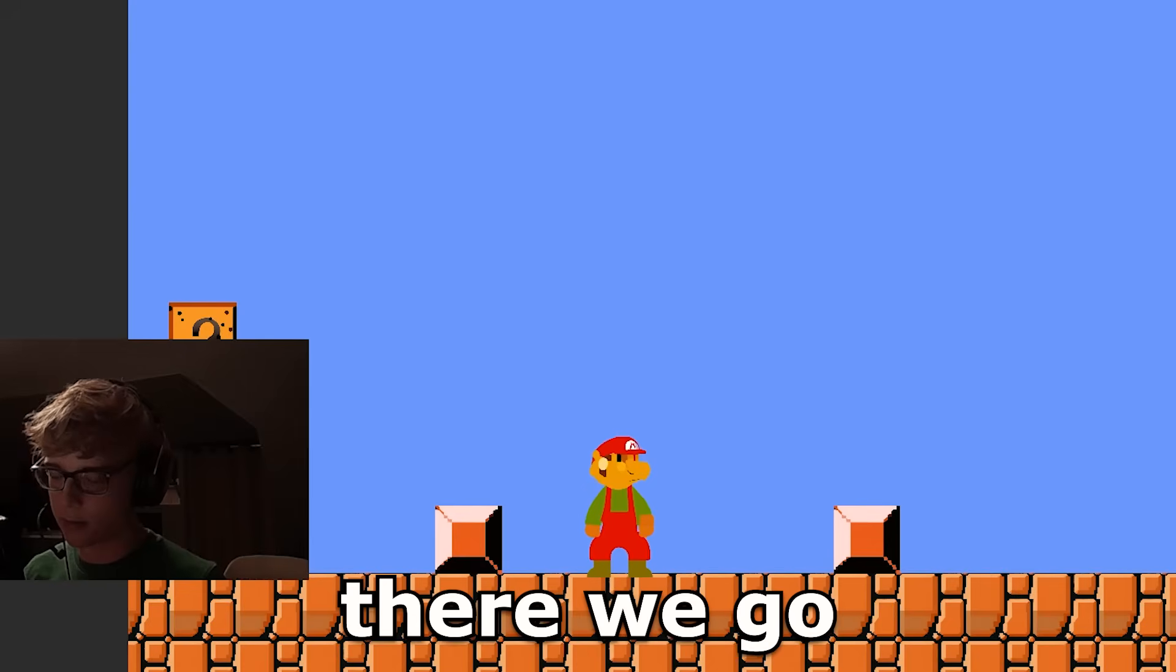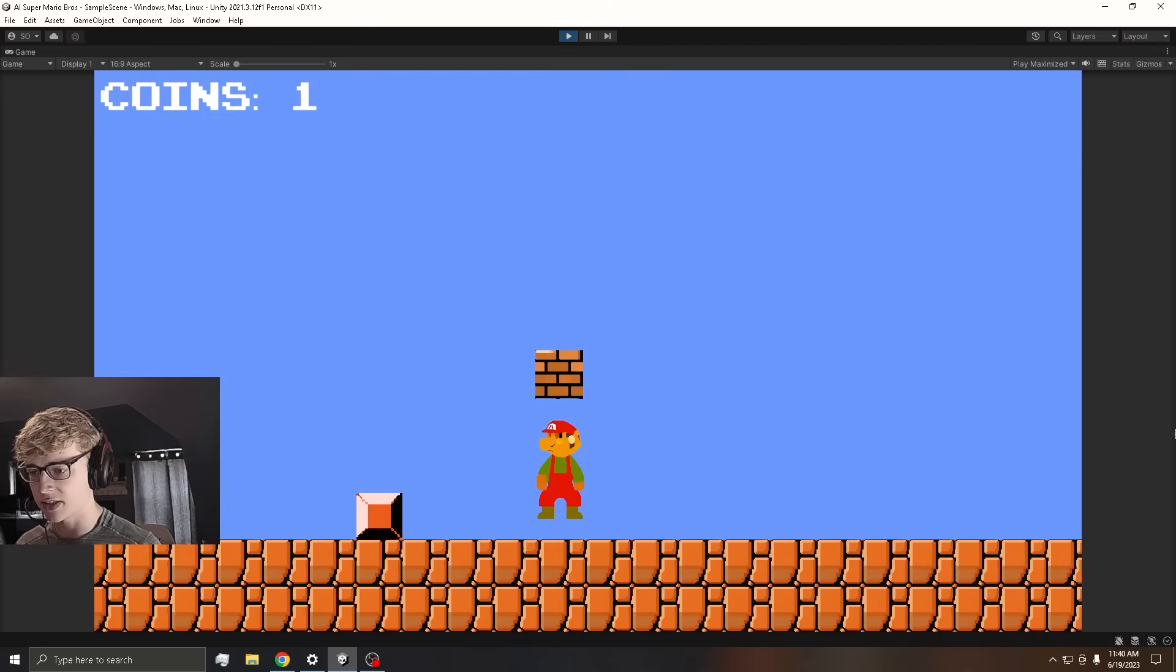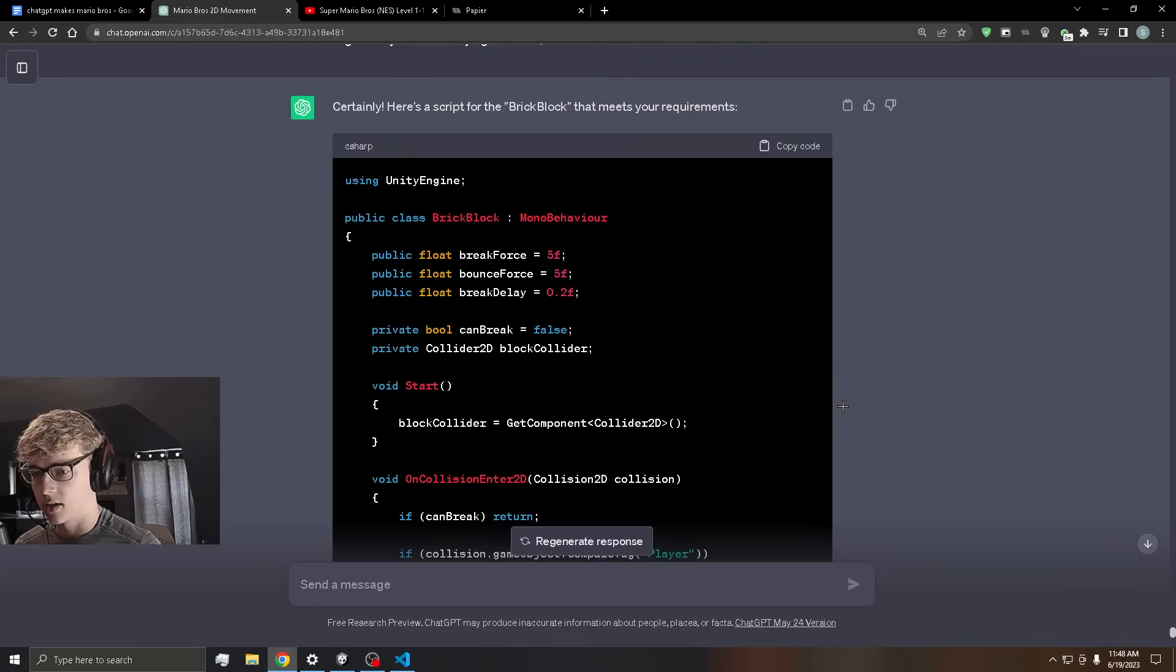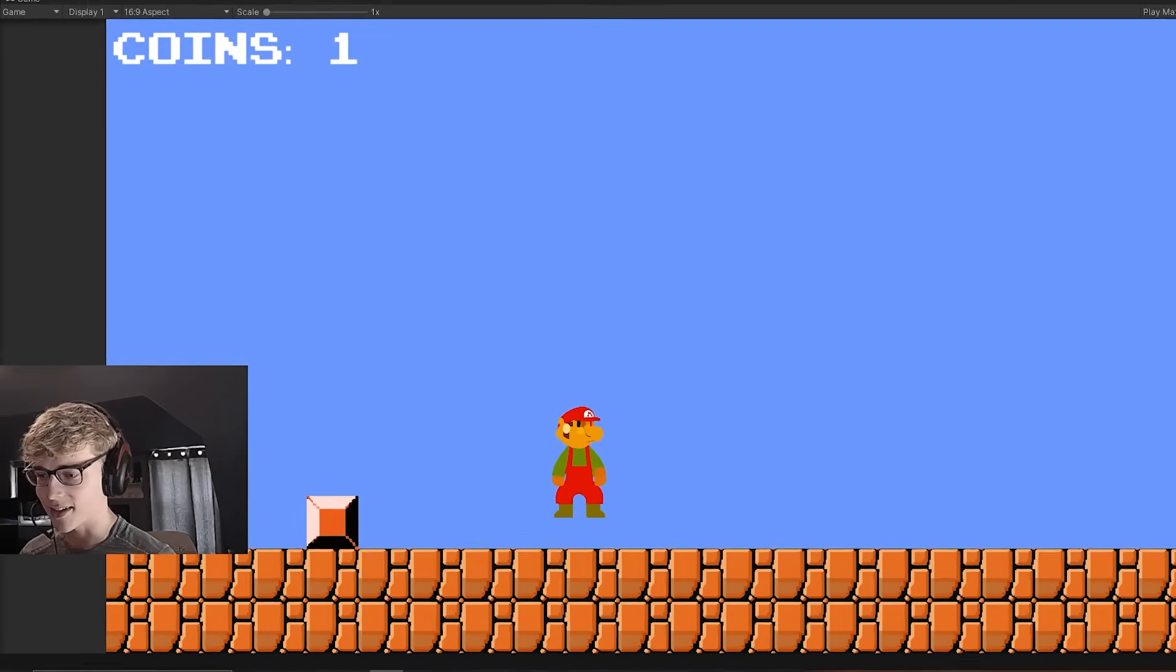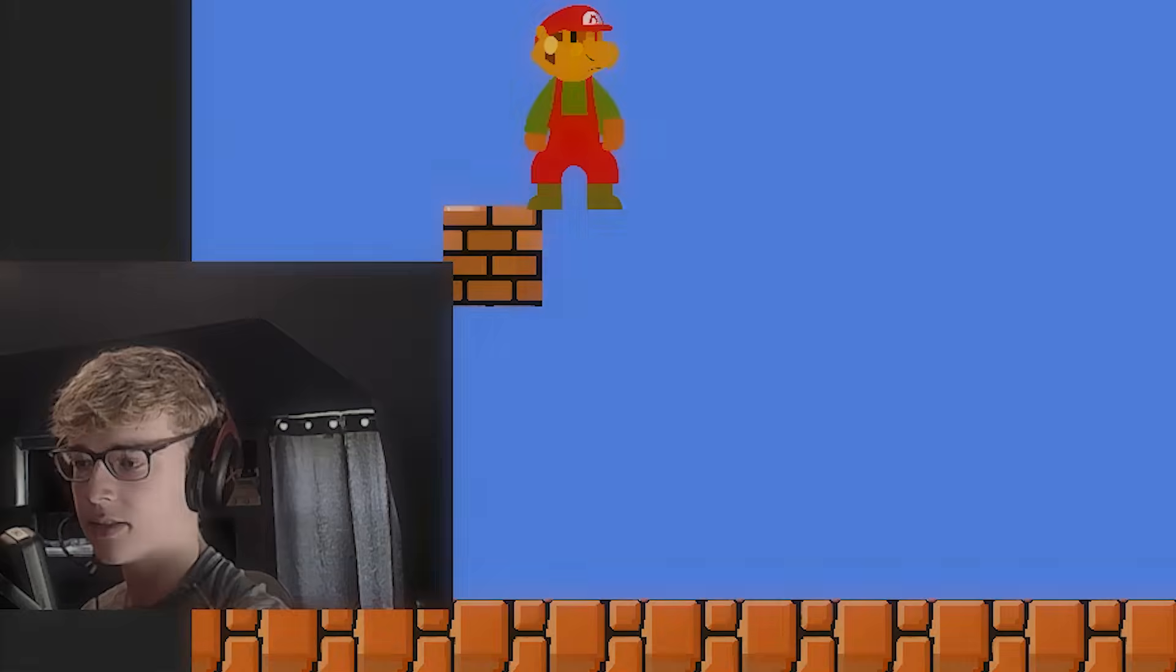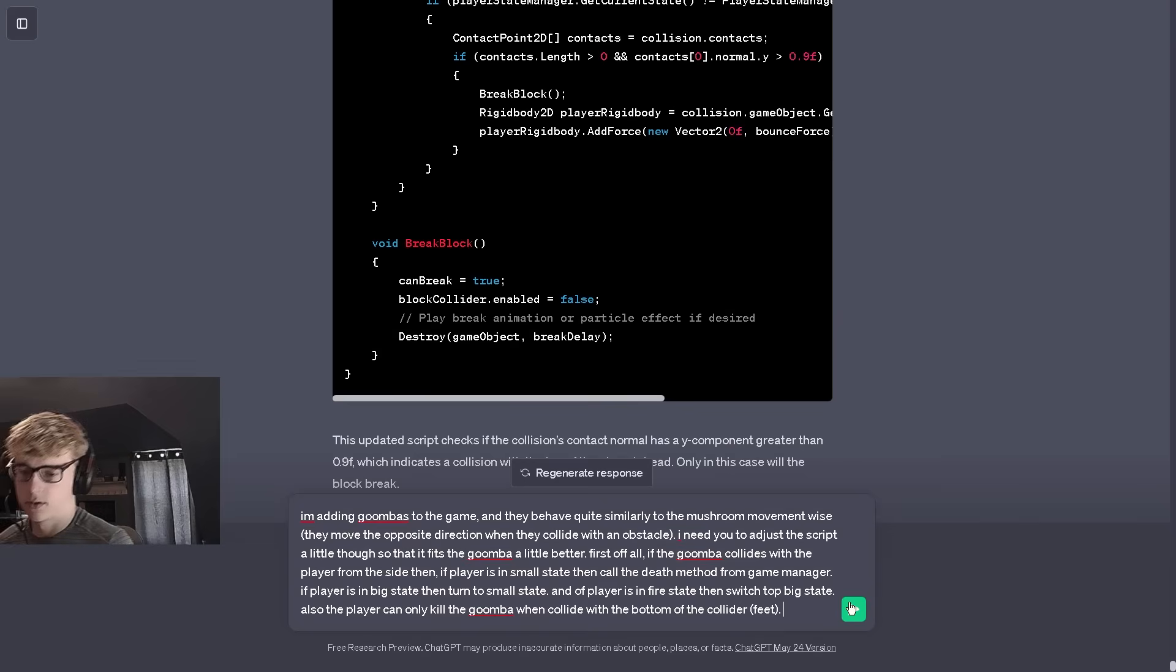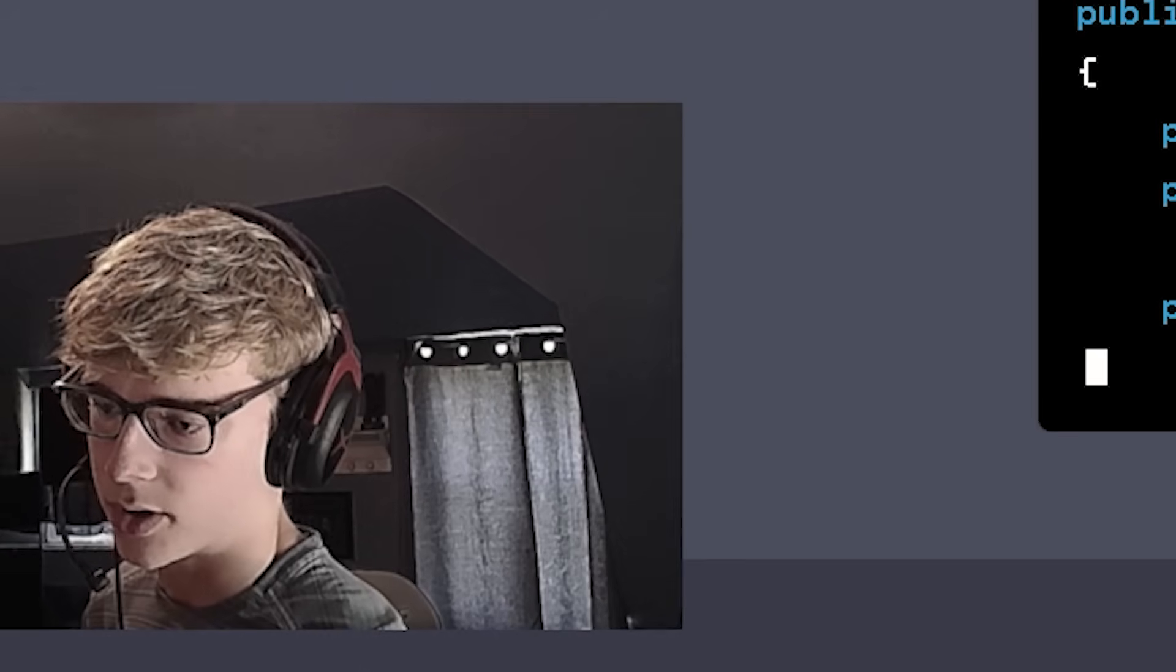Now that we can turn into Big Mario, we need to be able to smash these brick blocks. So I'm going to type in my prompt to ChatGPT and send it.